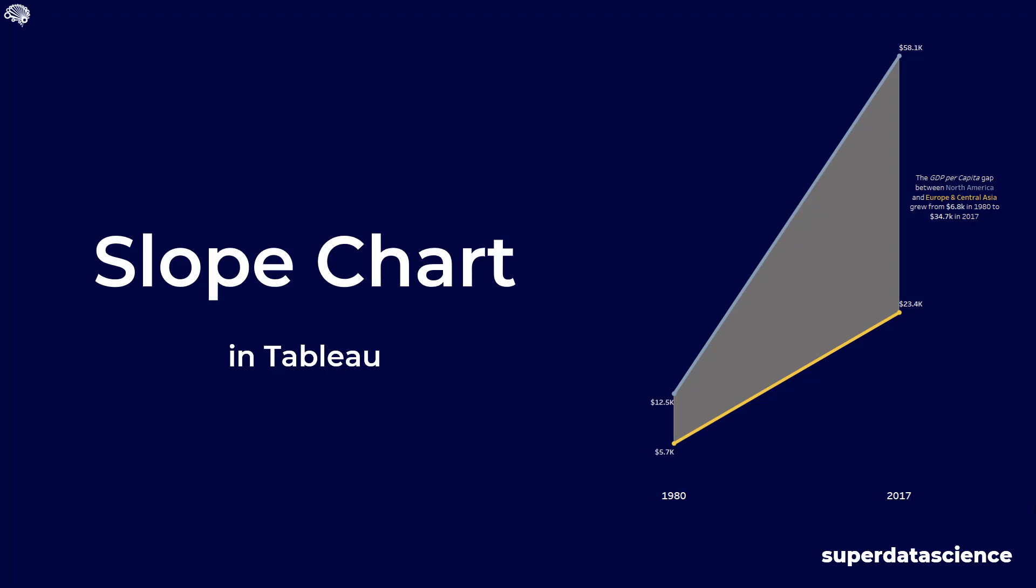Good day and welcome back to the SuperDataScience YouTube channel. Today we are looking at the slope chart and building it in Tableau. Now a slope chart is just basically a variation of the line chart and is excellent at portraying comparison trends between two or more values in a dimension across two discrete dates or time periods.